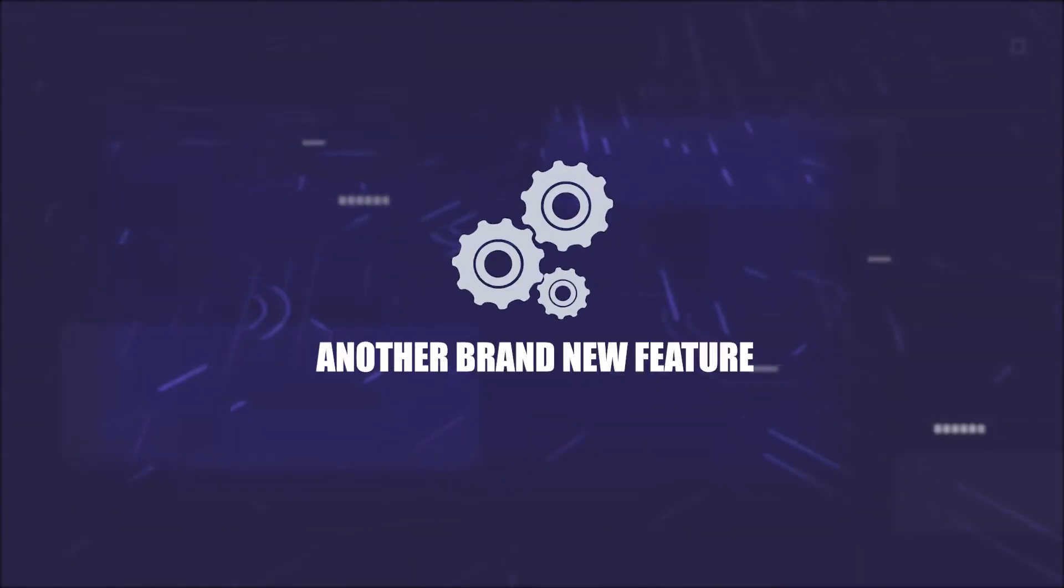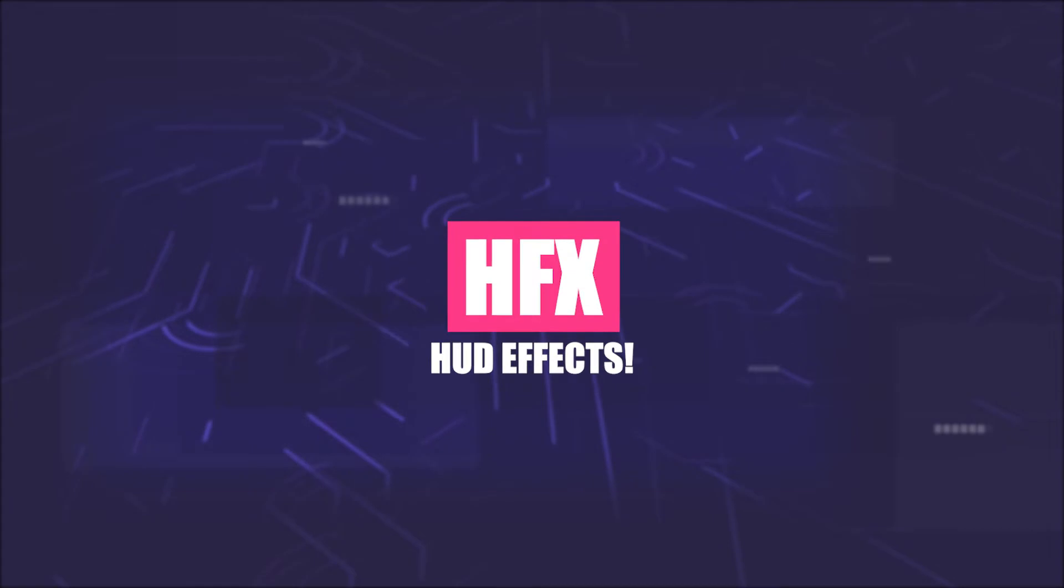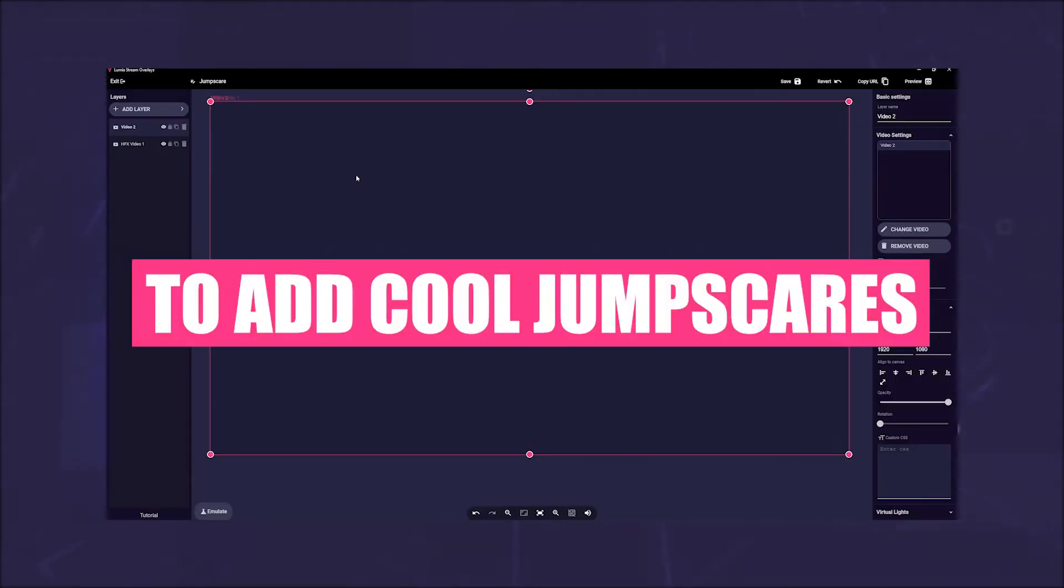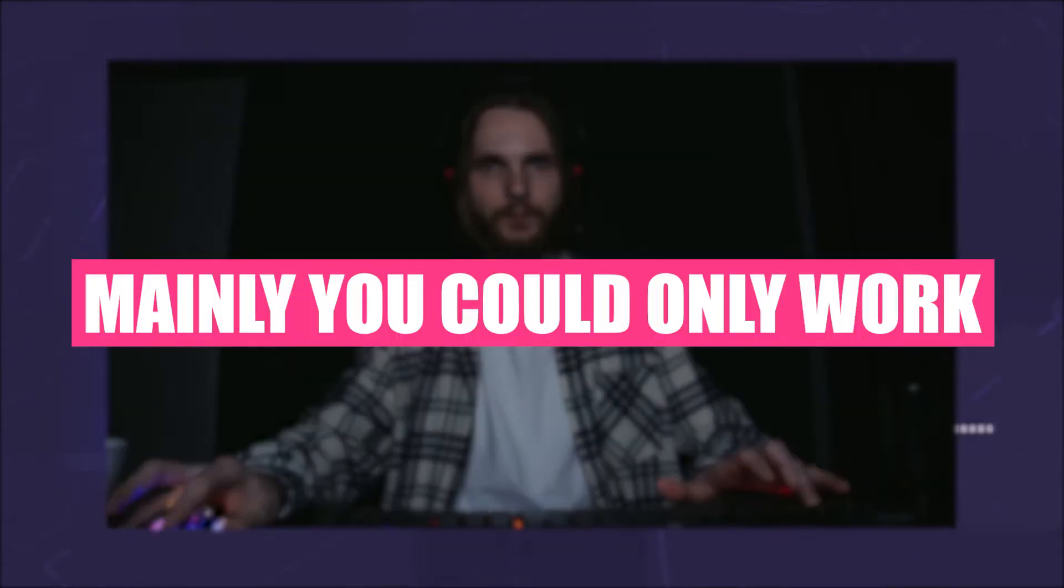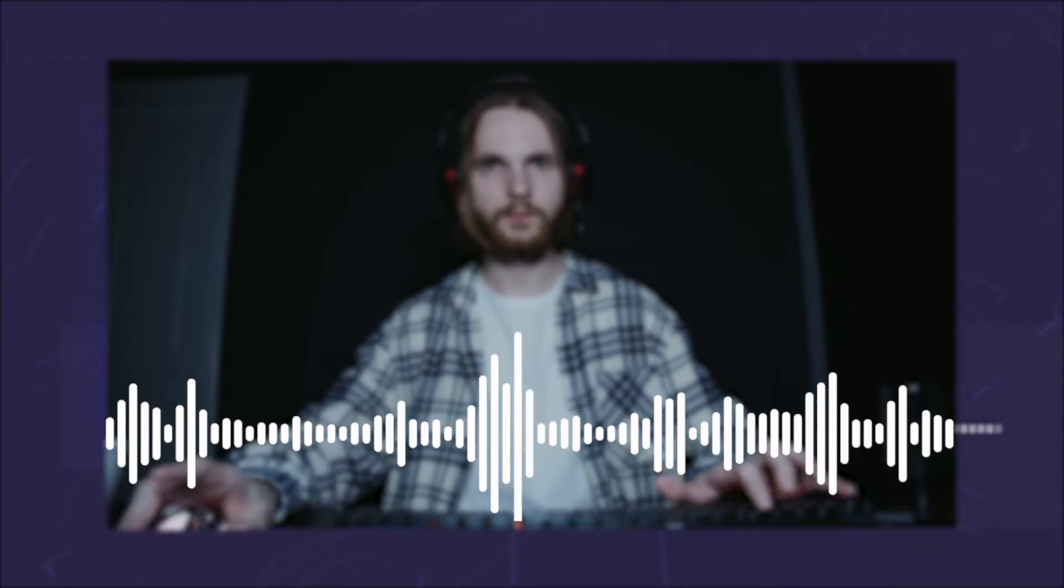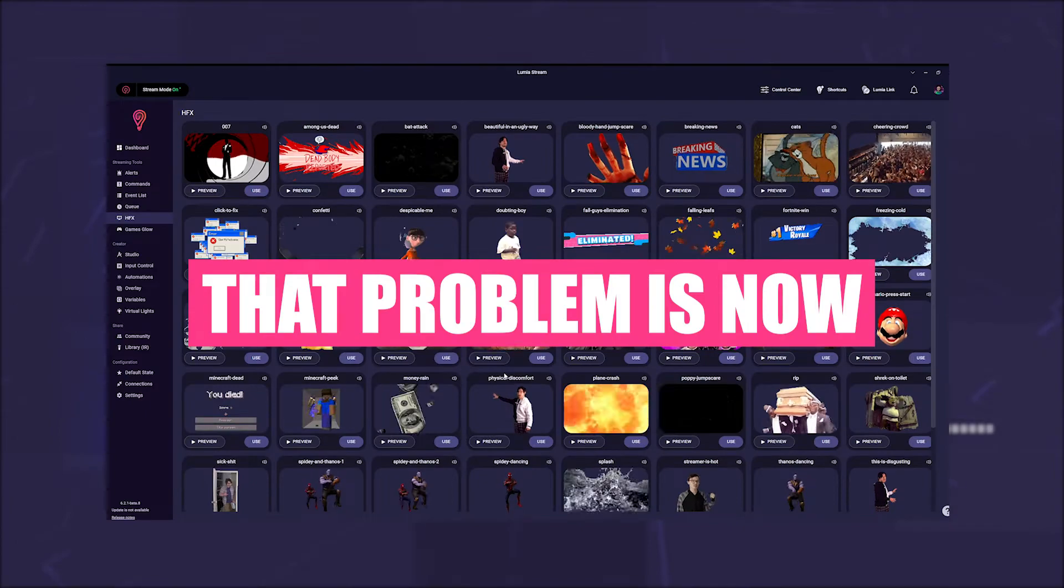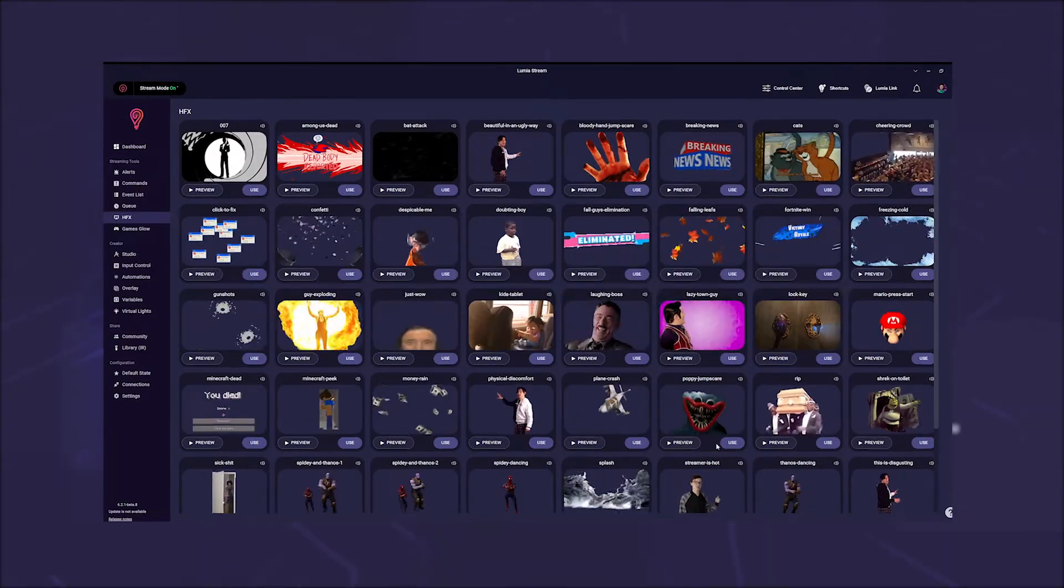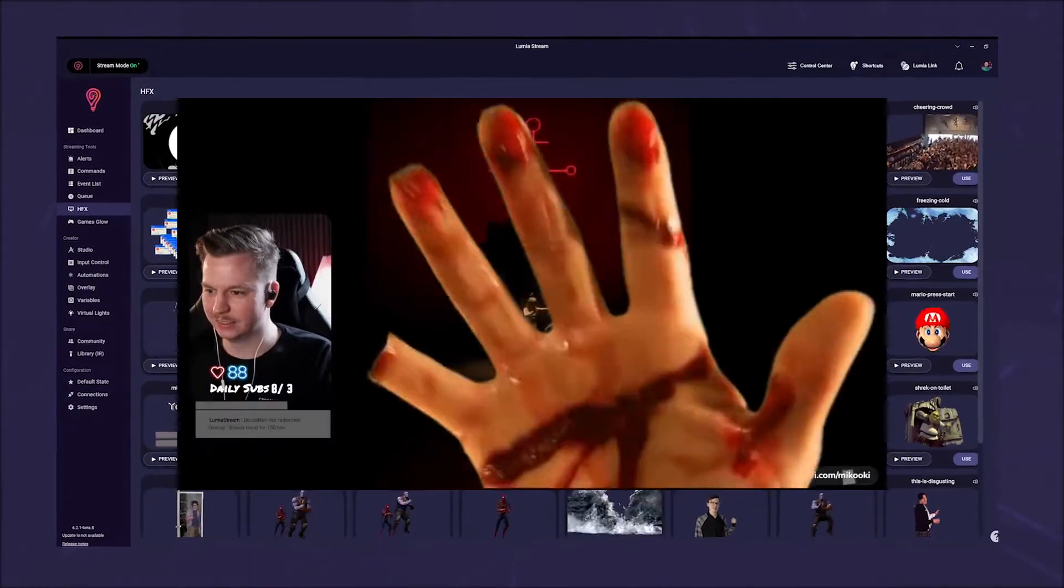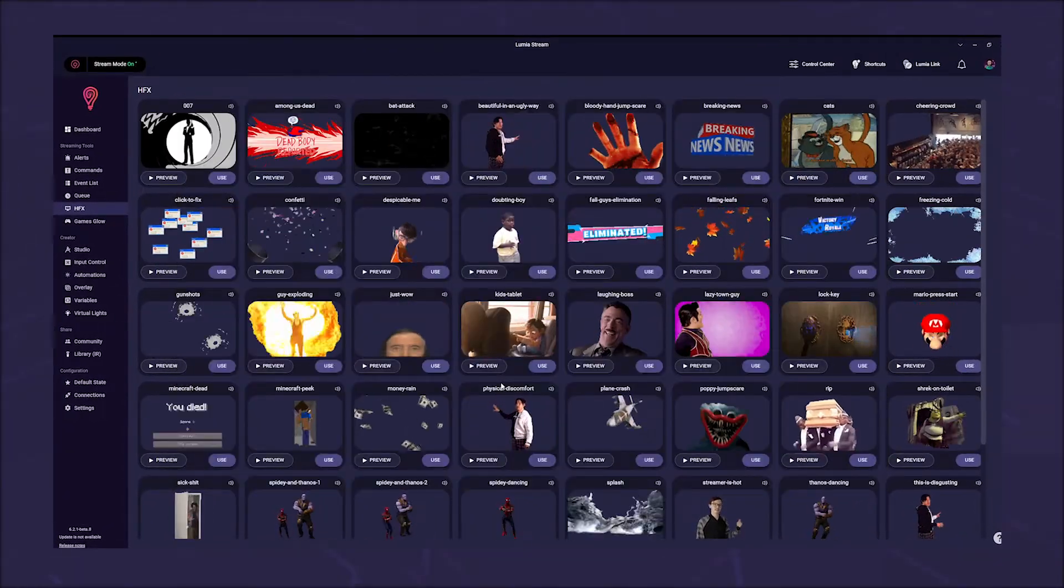Another brand new feature are HFX - HUD effects. In the past, it was a problem to add cool jump scares or other visual effects. You could only work with sounds because you wouldn't see effects sent to your stream via OBS. That problem is now a thing of the past. With the HUD overlay, you can put those effects right on your screen over your game.